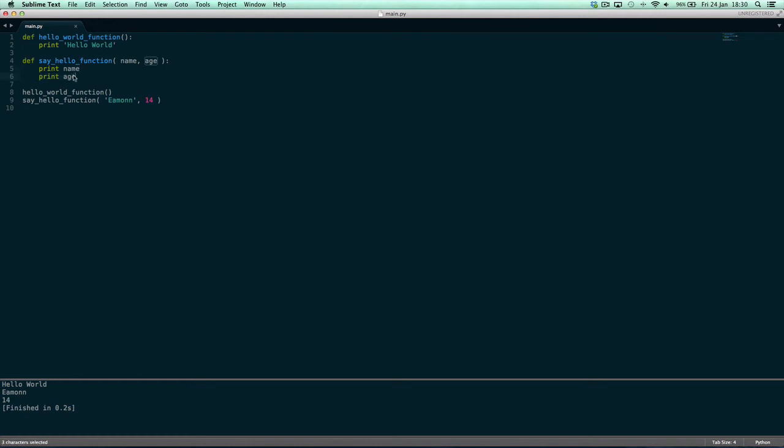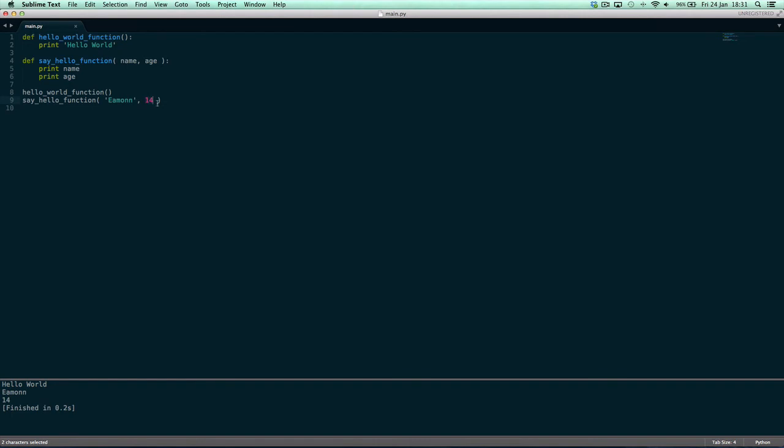We print them out in this function, and then whenever we call it, we pass in values for those variables because technically they are variables because their value changes. So anywhere in the function that name is used it will be substituted for amen because that's the value we pass in for name, and age will be substituted in the same way for 14 since we declare age will have the value 14, and then that's used as 14 anywhere in the function.